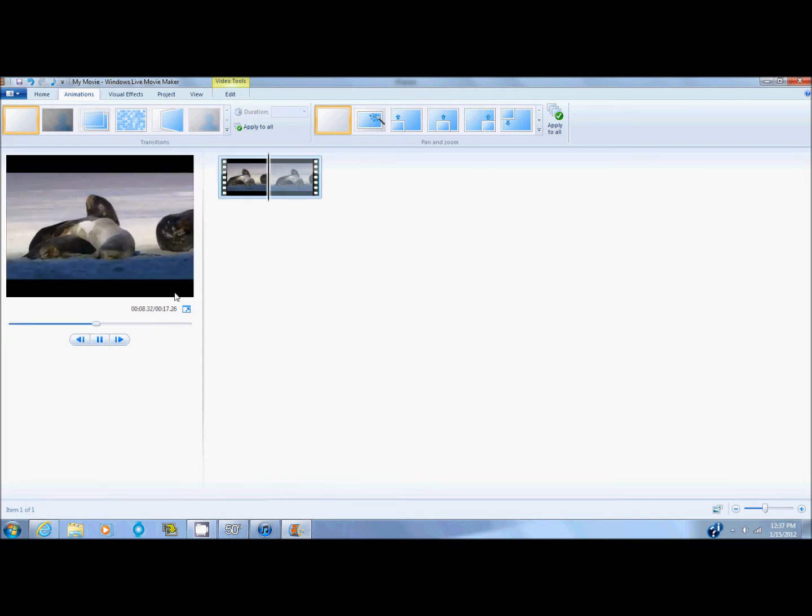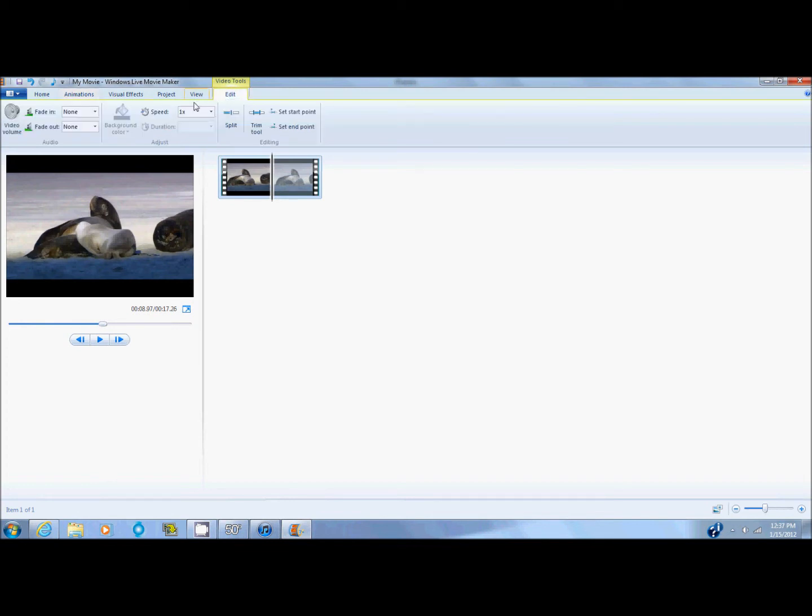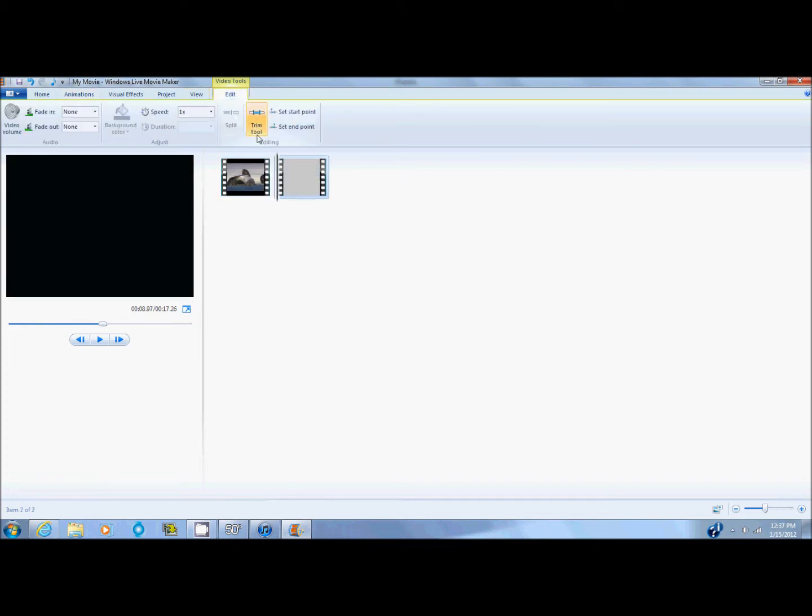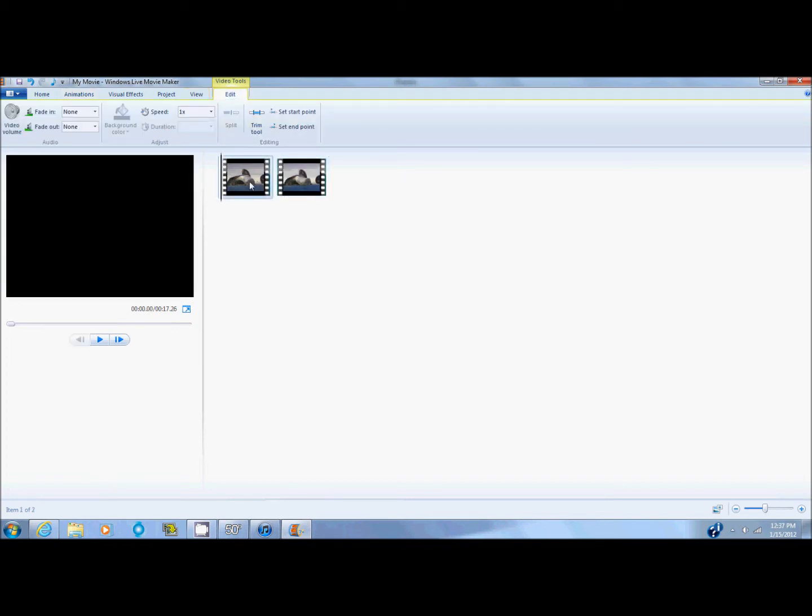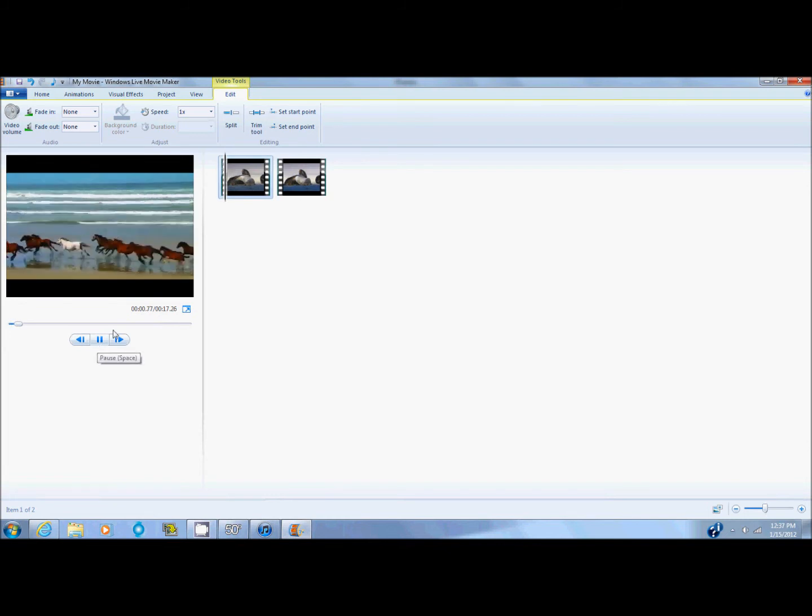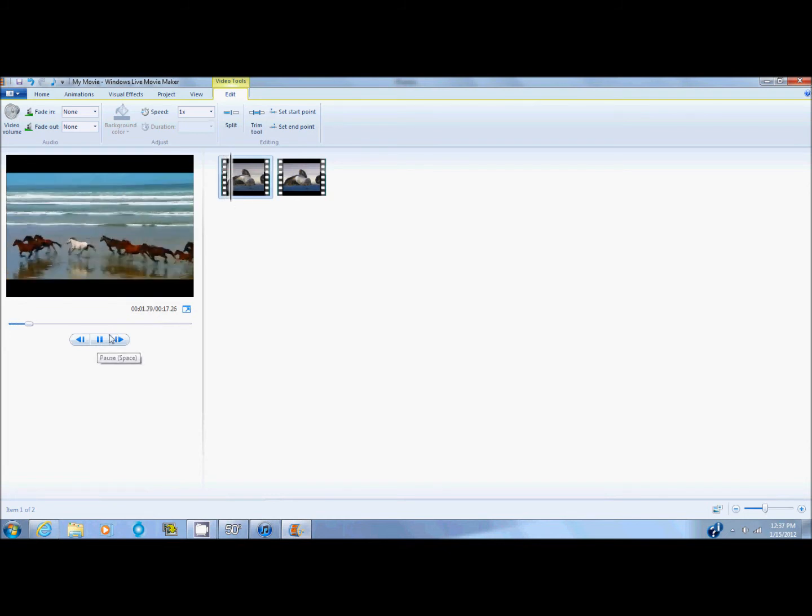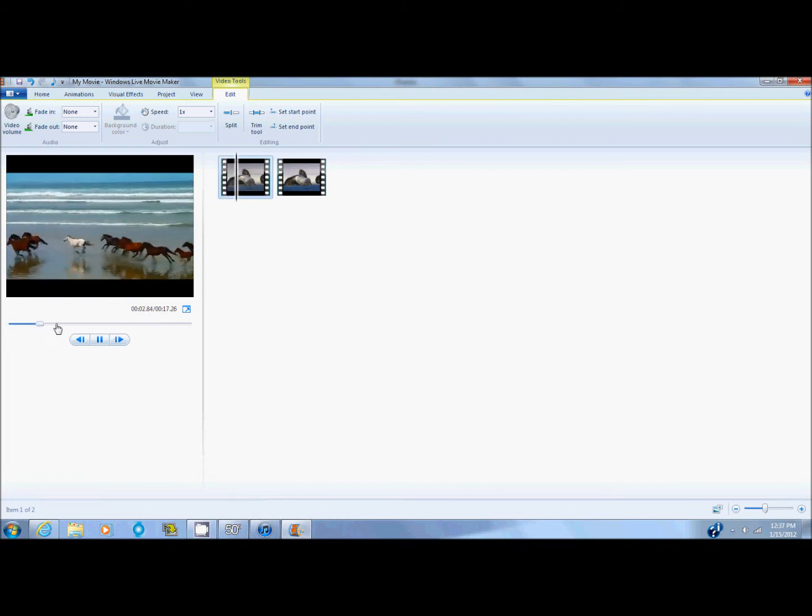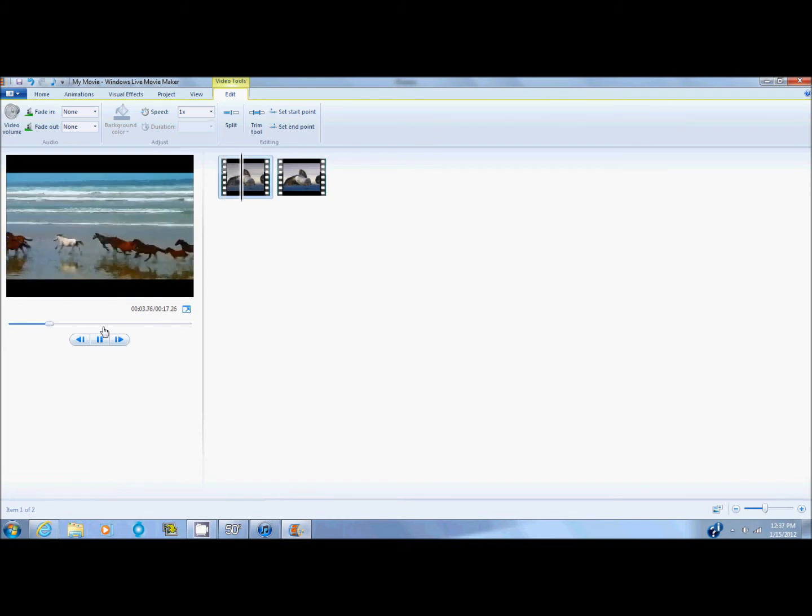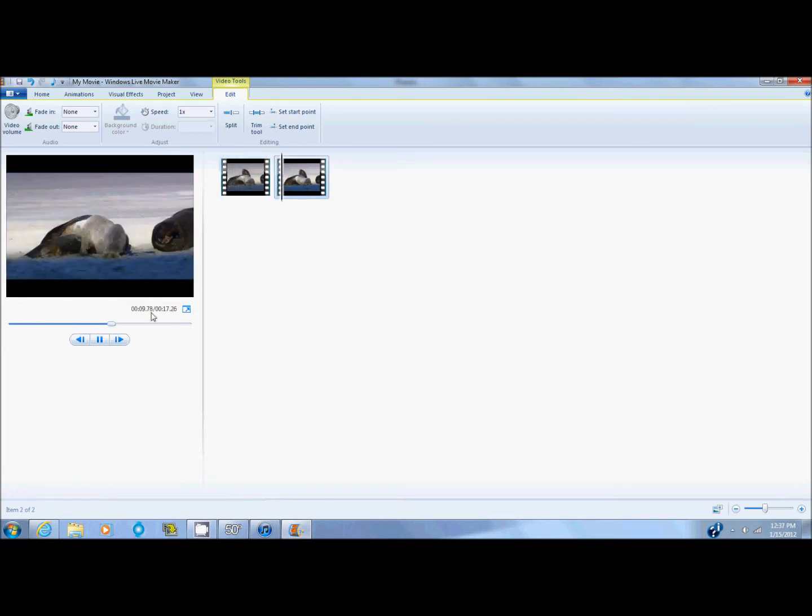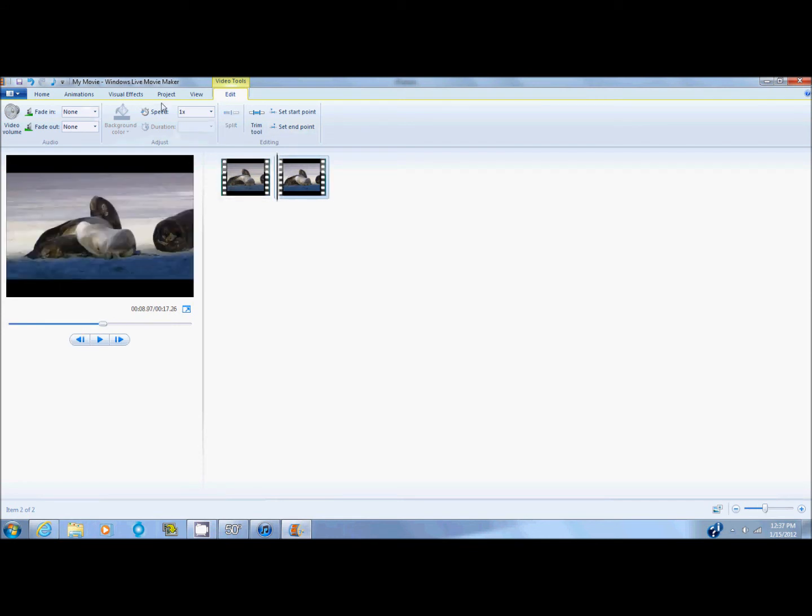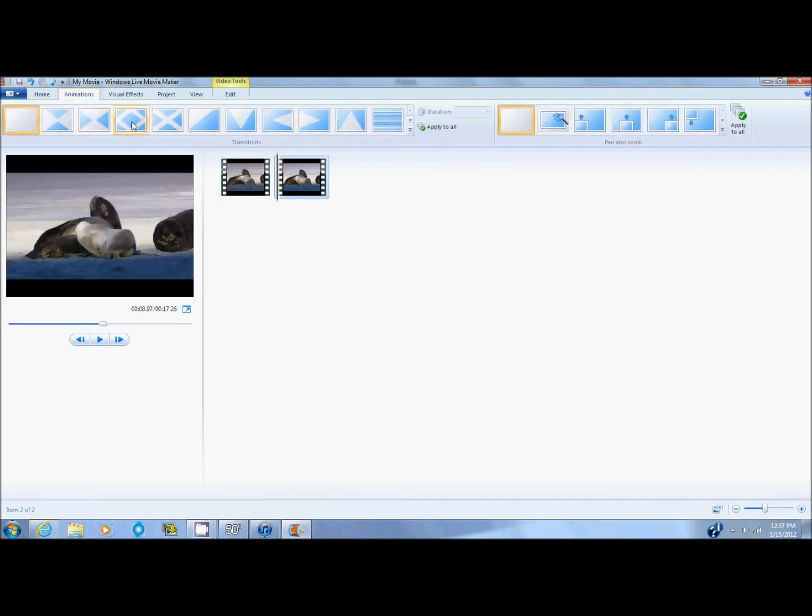Say you want it somewhere. You can press split like I told you before. If you want a transition between the two videos, you simply go to what you want to transition to, click on animations, and choose what you want.